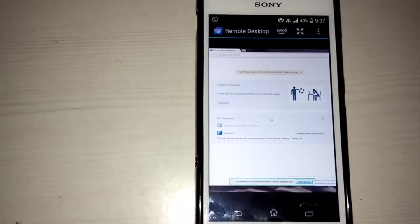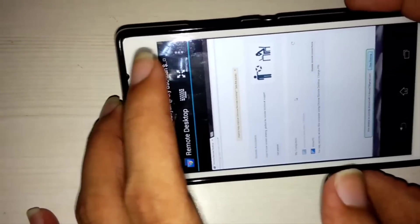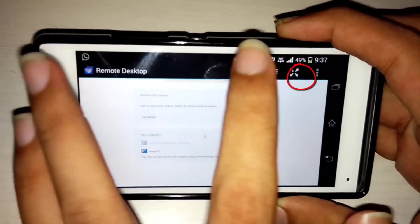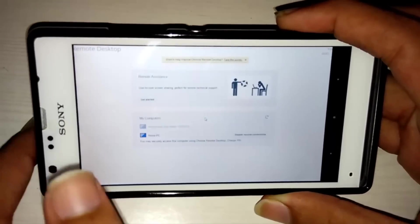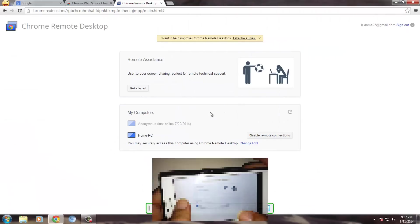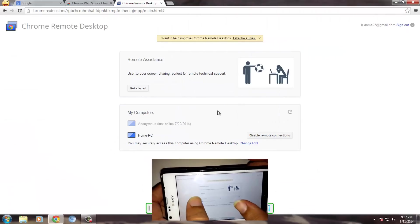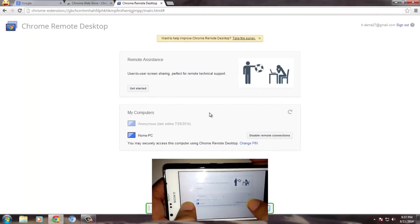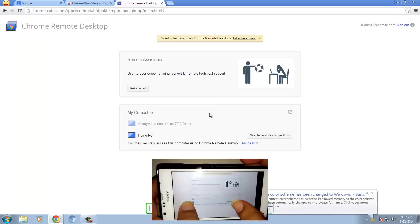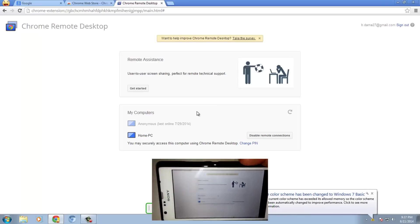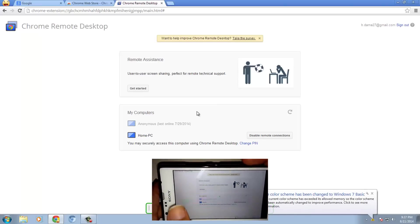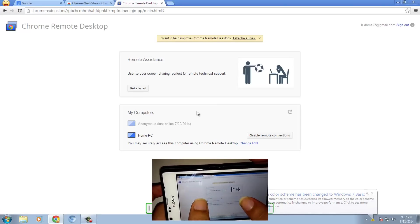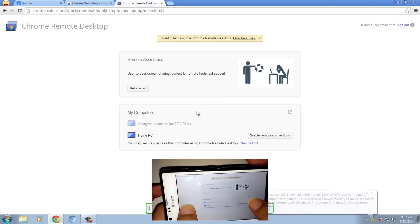So here you can see that I'm now connected to my PC. Touch here to go full screen. You can also zoom in and out from this app.